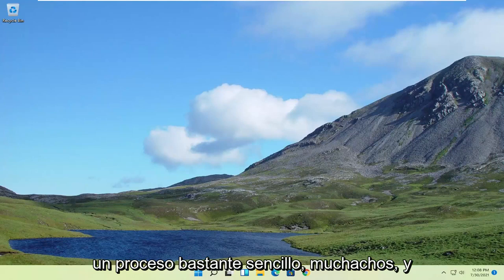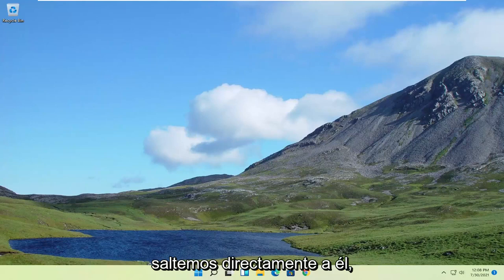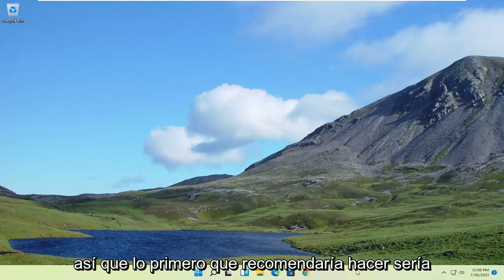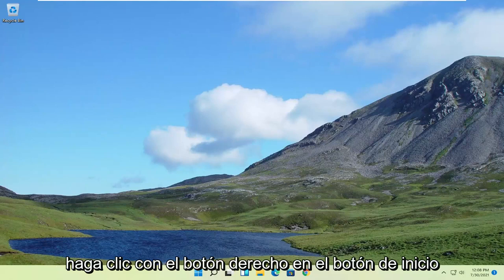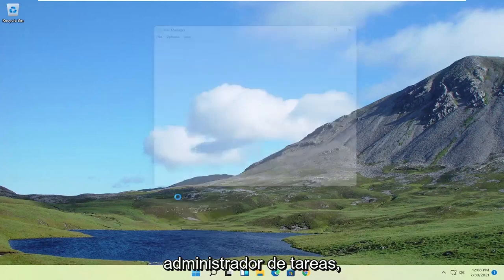So pretty straightforward process, guys. And without further ado, let's go ahead and jump right into it. So first thing I'd recommend doing would be to right-click on the Start button and select where it says Task Manager.